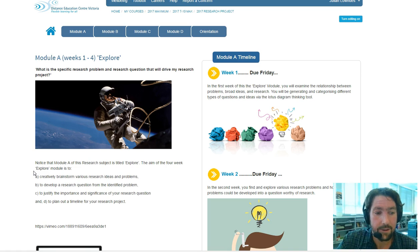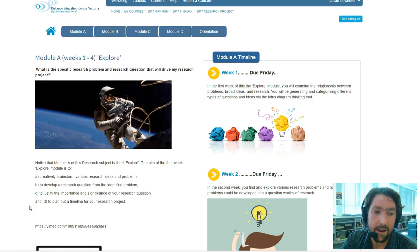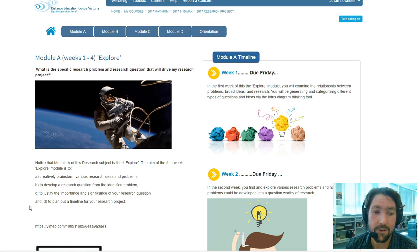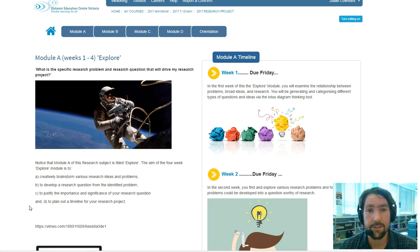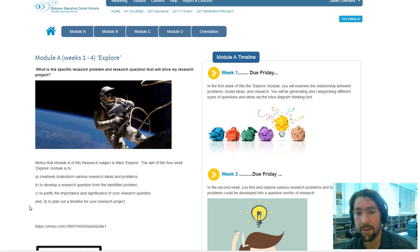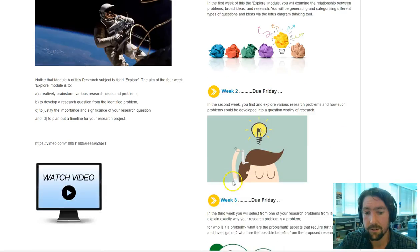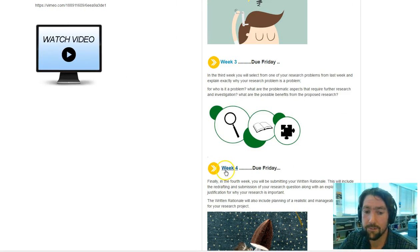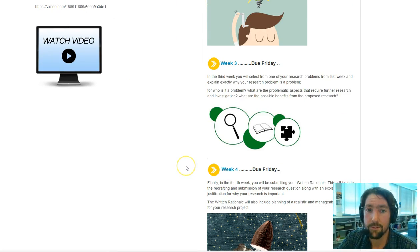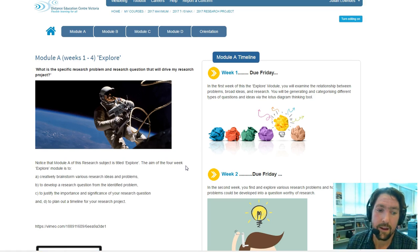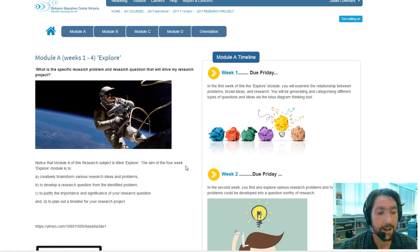And finally, with Module A, you're looking to make a little bit of a timeline for your research project. And the activities more relating to Week 4 of the Module A section will guide you in that activity.